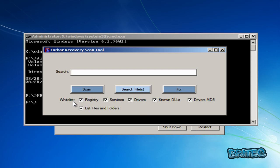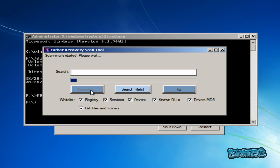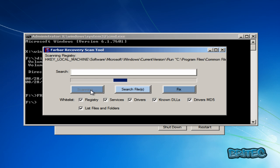I'm going to leave all the ticks inside the whitelist here. You've got Registry, Services, Drivers, Known DLLs, Drivers MD5, and also List Files and Folders. We're just going to do a scan on this, so click Scan.